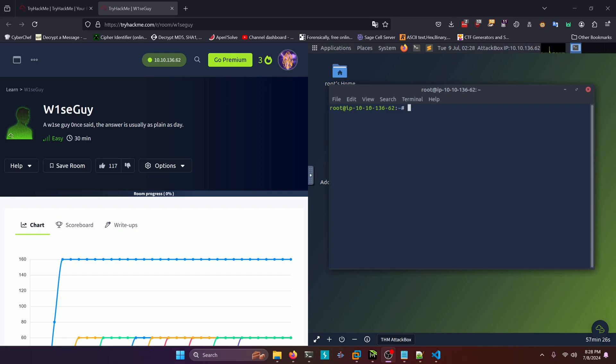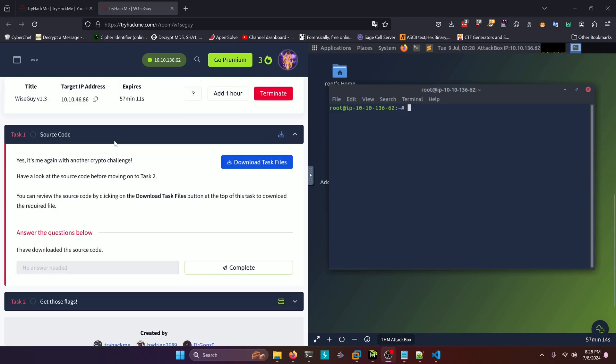Hello world! Welcome back to another TryHackMe challenge room. In this video, we'll be walking through the room called Wiseguy. Let's get into it.